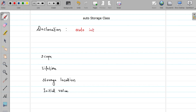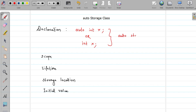You can say 'auto int x', or you can just say 'int x' — both statements belong to the auto storage class. It is not necessary to write the auto keyword; without it, your variable still belongs to the auto storage class.